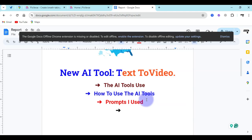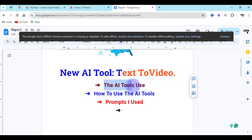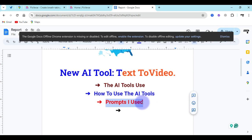Today I'm going to be sharing with you a new AI tool which I use to convert text to video. I will share with you the AI tools I use, how I use the various AI tools, and the prompt I use for this specific tool.